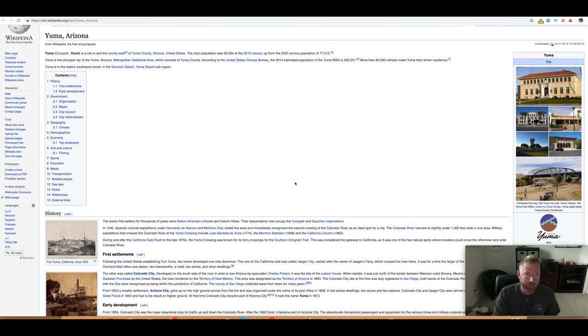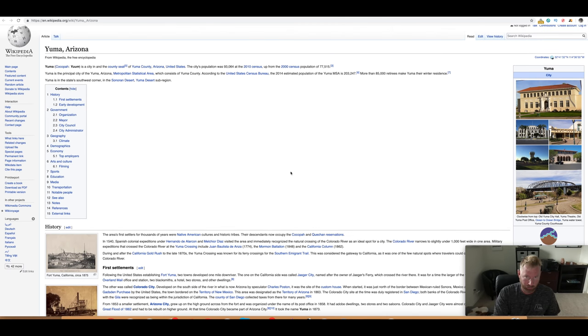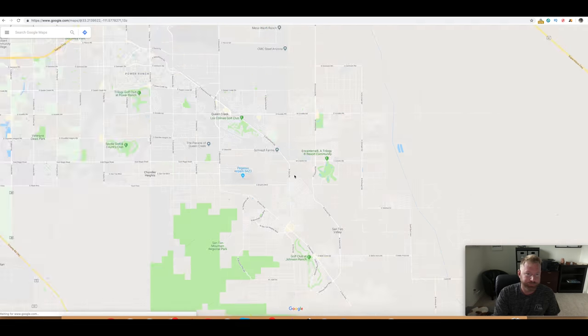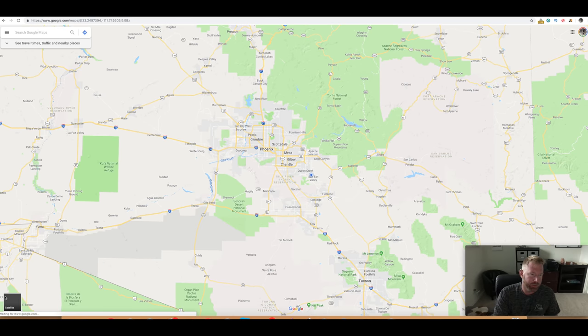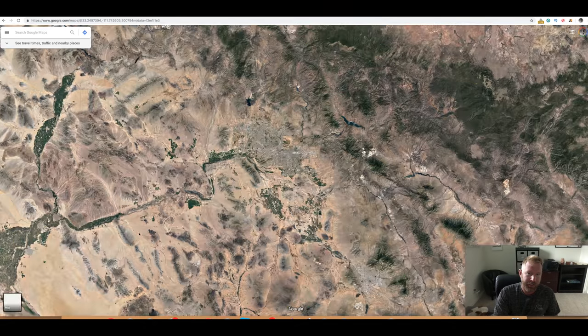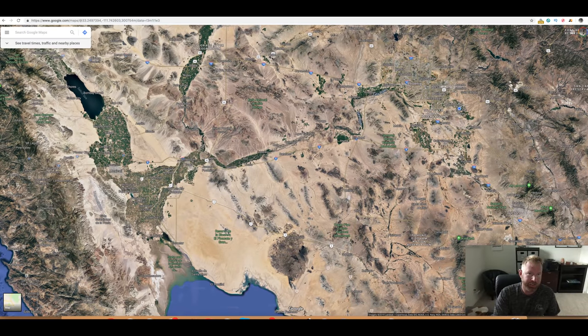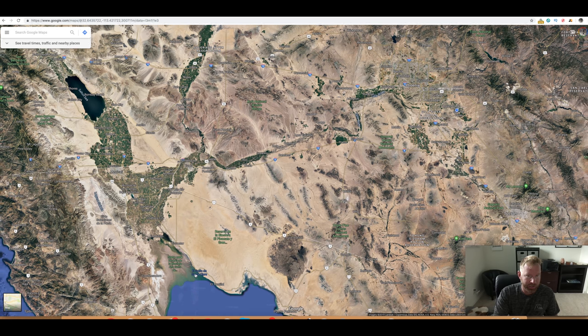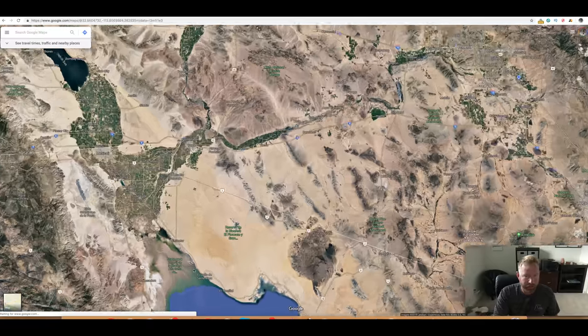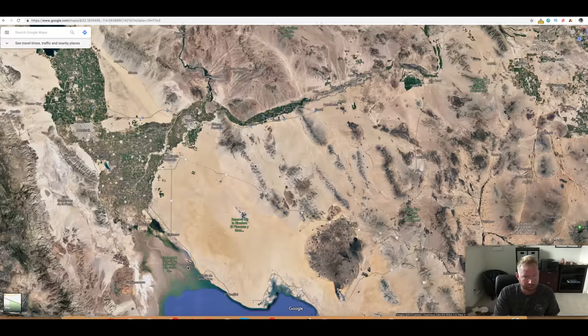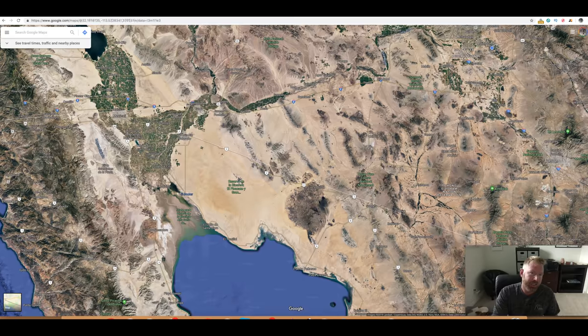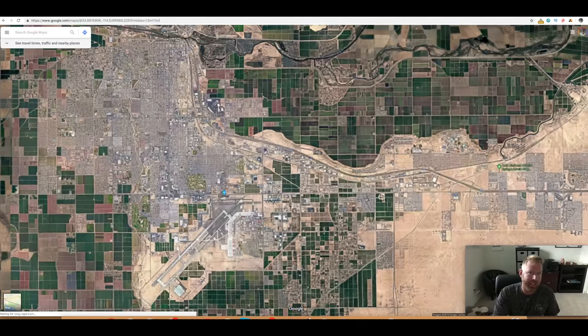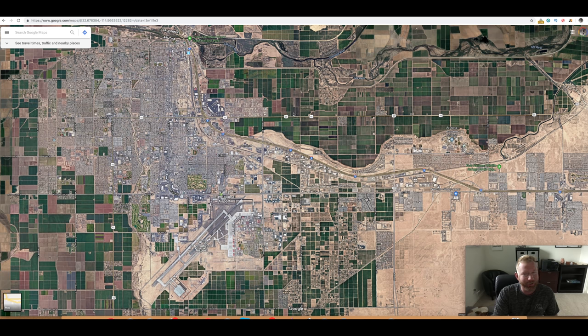Now, as far as the way that Yuma was settled, we'll talk about that here in a second. But I just want to show you where it really is on the map. So you can see, here's the Colorado River Valley, right? Kind of pours in here and then it just dumps right in here into the Colorado River Delta.